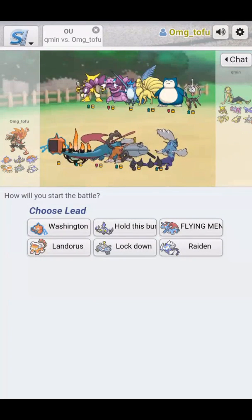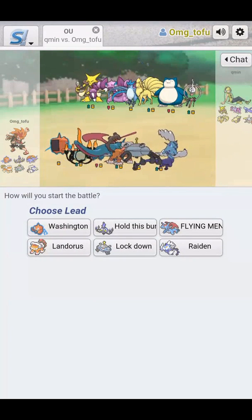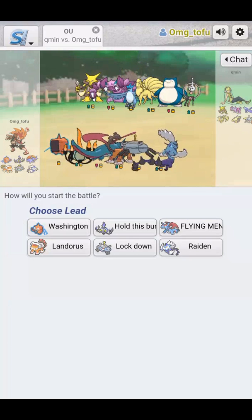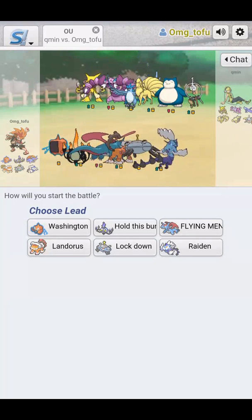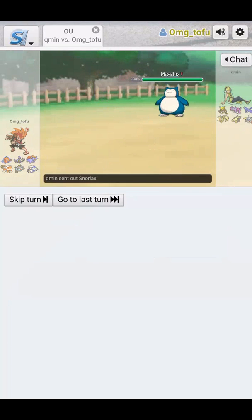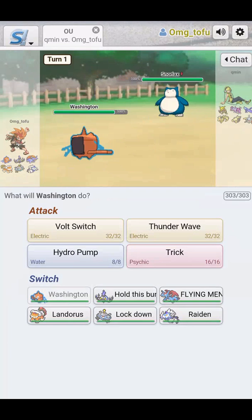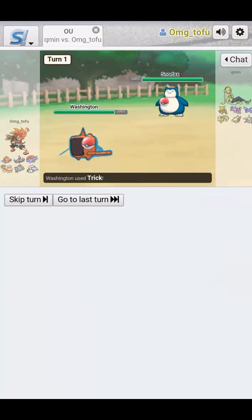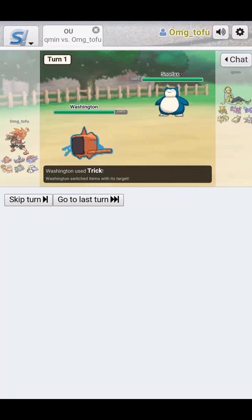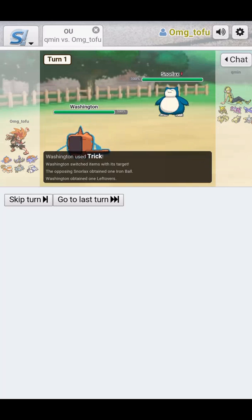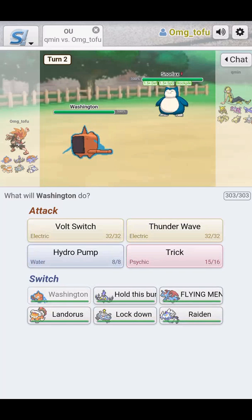This guy's team, it's looking pretty good. We're going to open up with Washi, he's going to do that. We're going to do Trick, exchange of items. And that's my Iron Ball, I now have his leftovers.